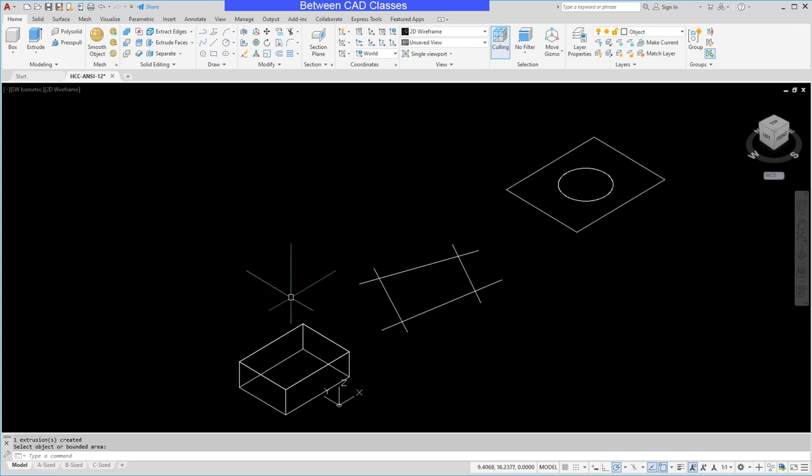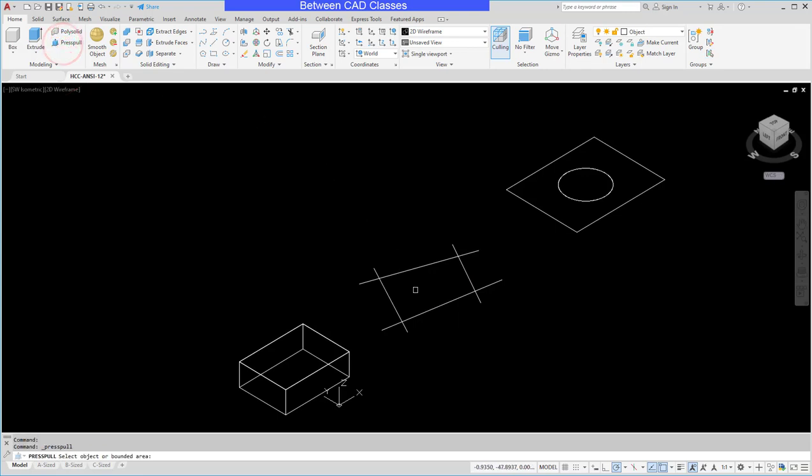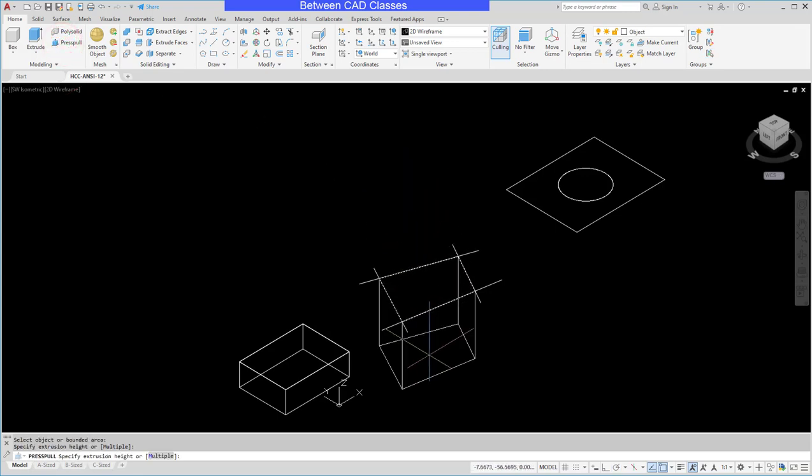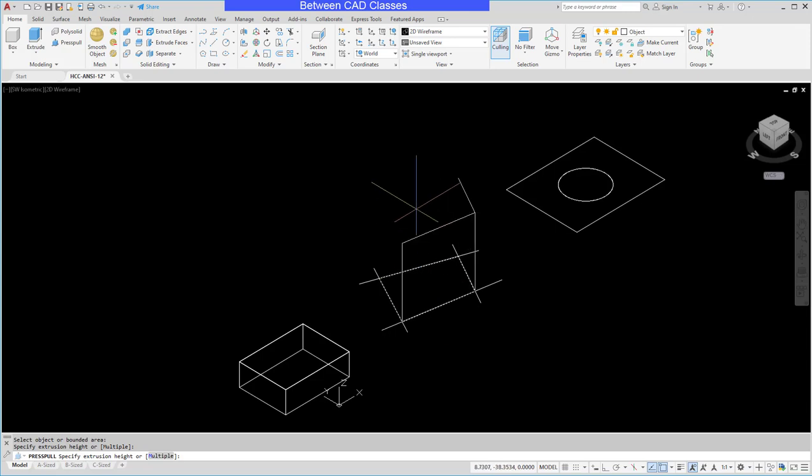One of the big advantages of the press pull tool is you do not have to have a closed polyline to create a solid. So here I have overlapping lines since there is an internal region that's closed off though. It will recognize it and allow me to extrude that shape.